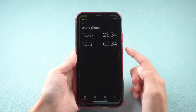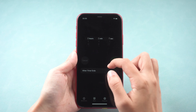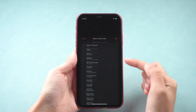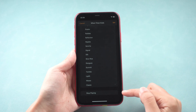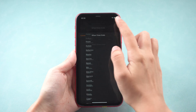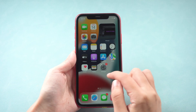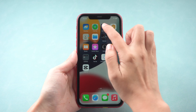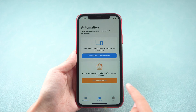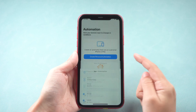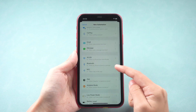First, go to Clock. Scroll to One Second and choose Stop Playing When Timer Ends. Then go to Shortcuts and create a Personal Automation.